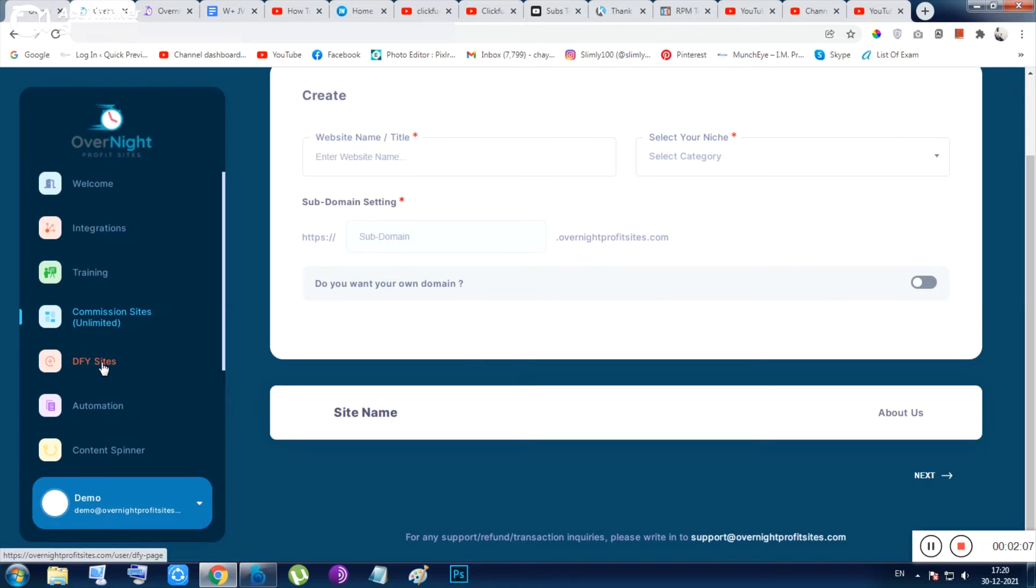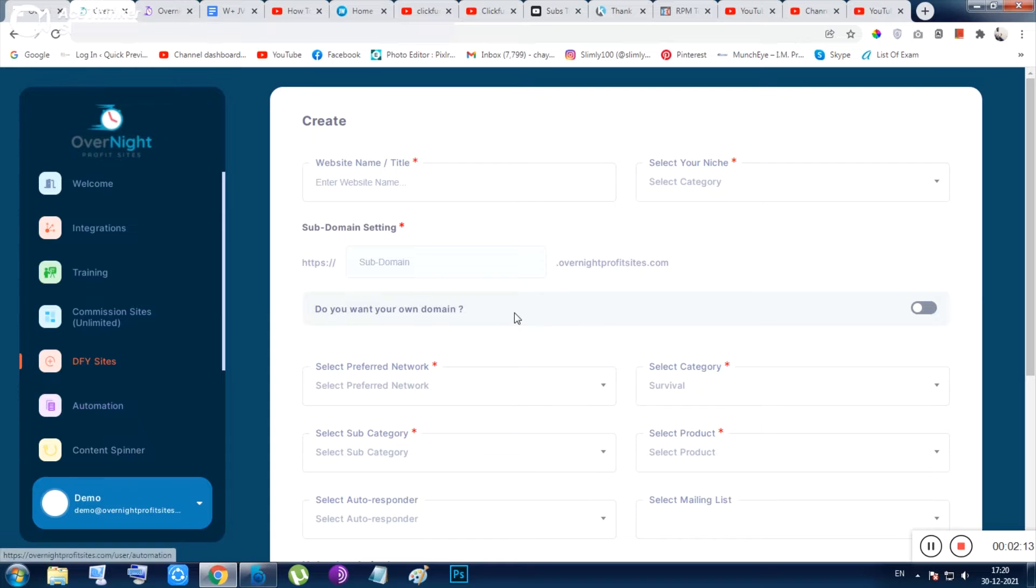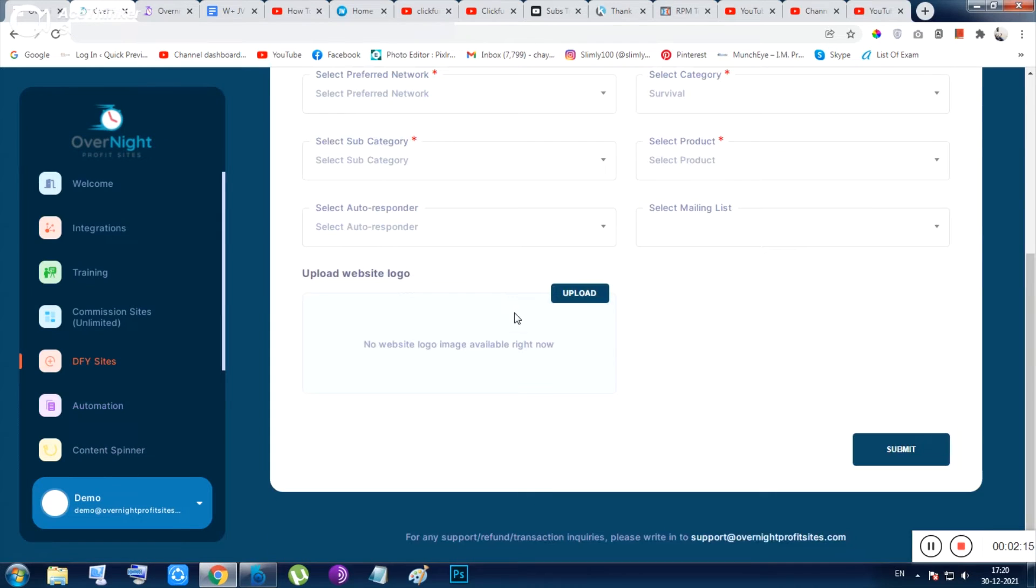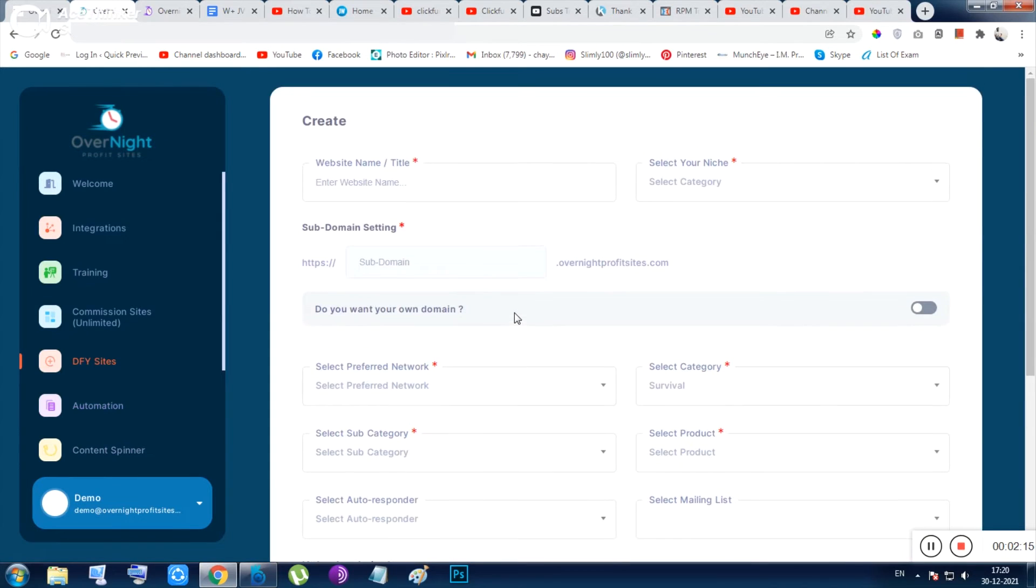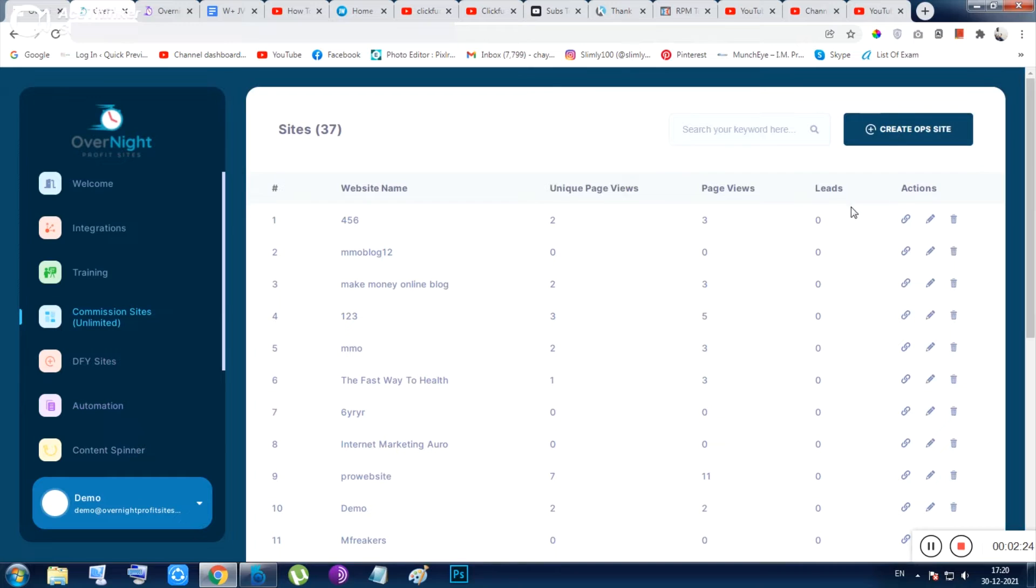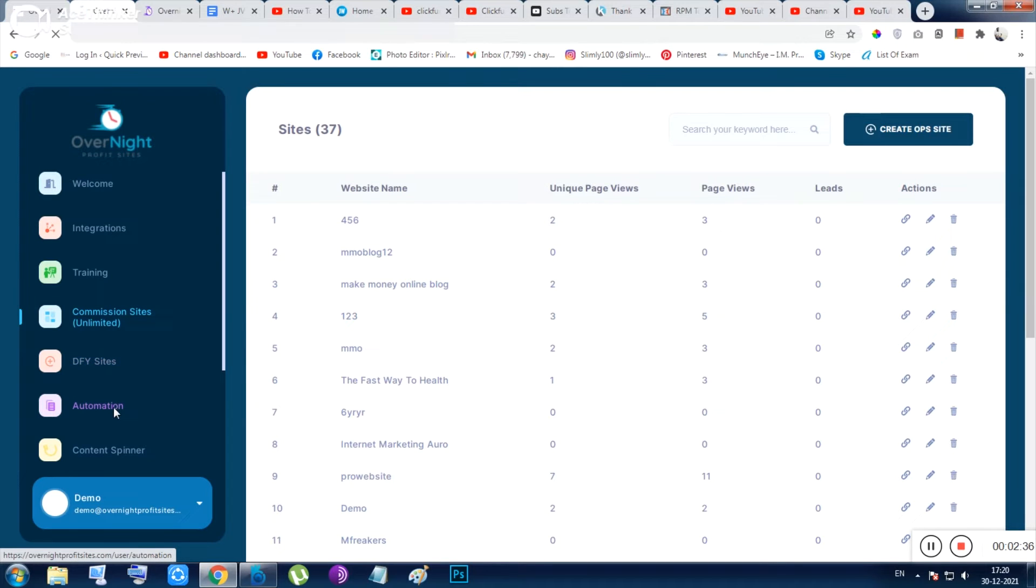I will show you the examples after using this tool, the websites after using this tool. Next thing is the done-for-you sites, automation, and content spinner. This is the done-for-you site section. Though it is telling you done-for-you sites, the thing is after putting everything it will give you the website. Commission site also gives you the website, but inside this section you can add your blog post. Inside done-for-you sites, you don't need to do so - it will work to capture the contents from internet.